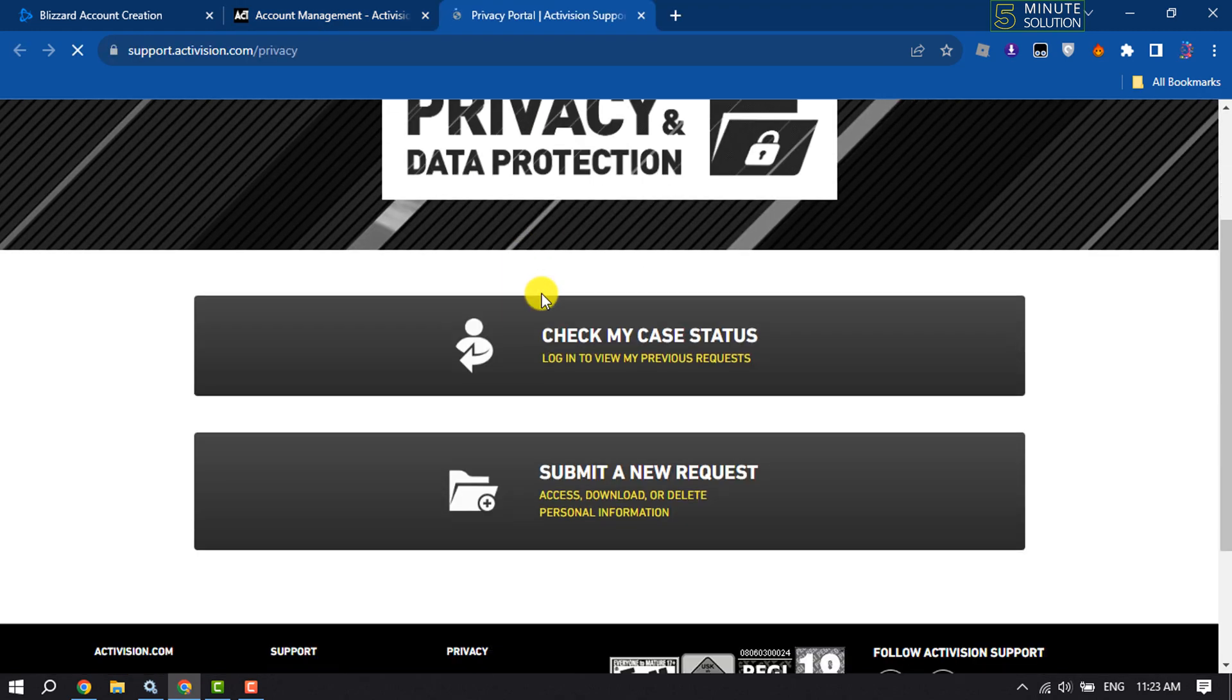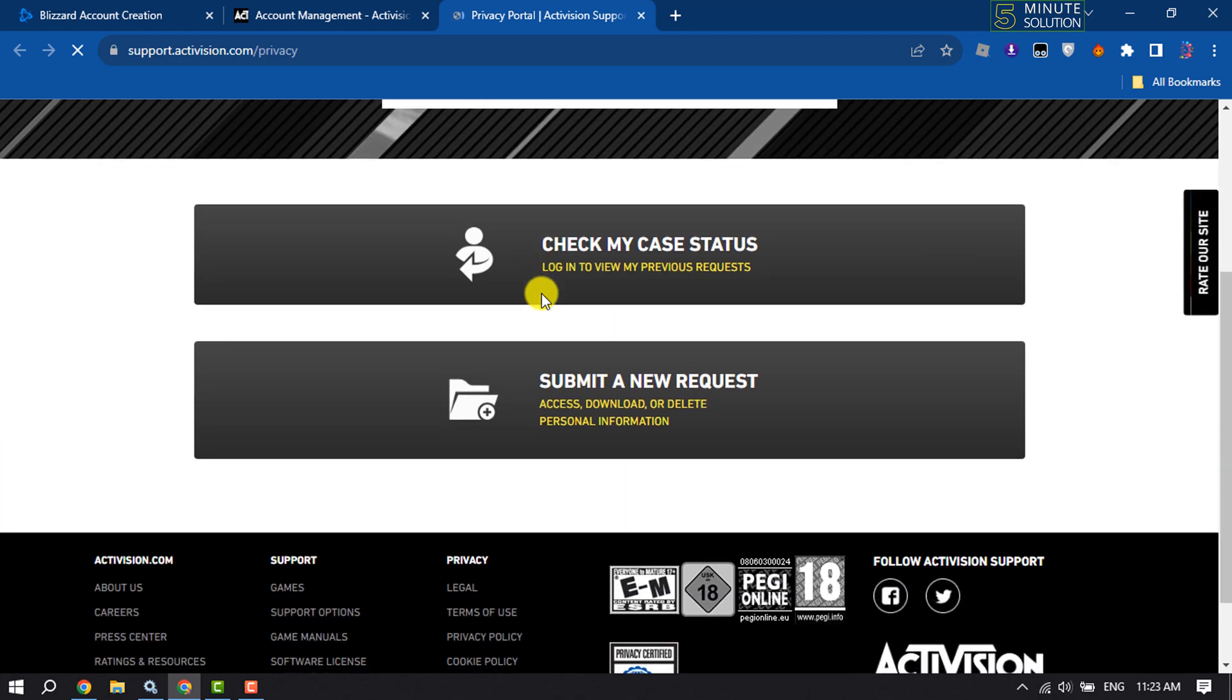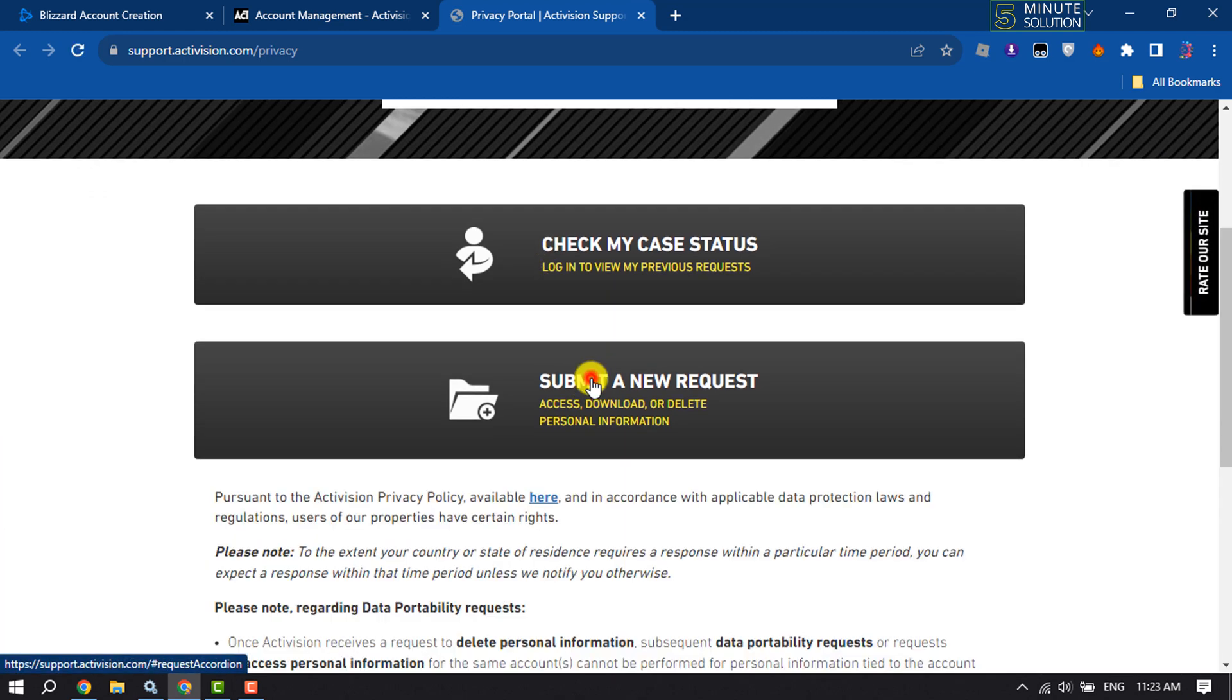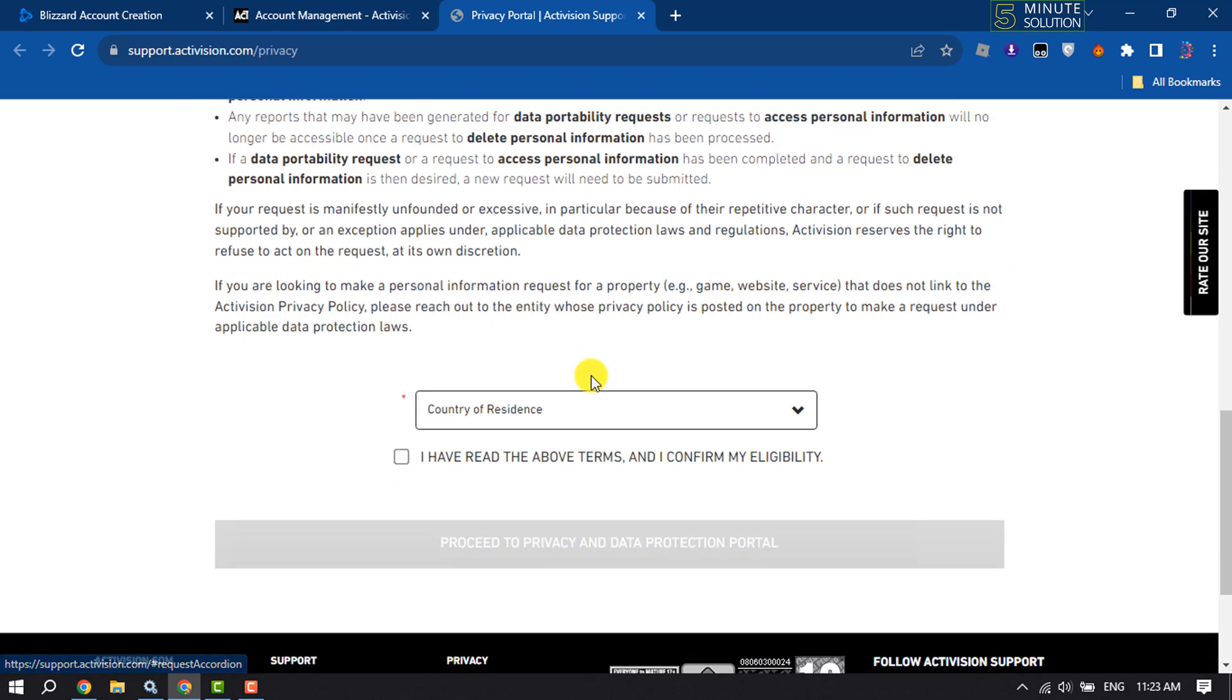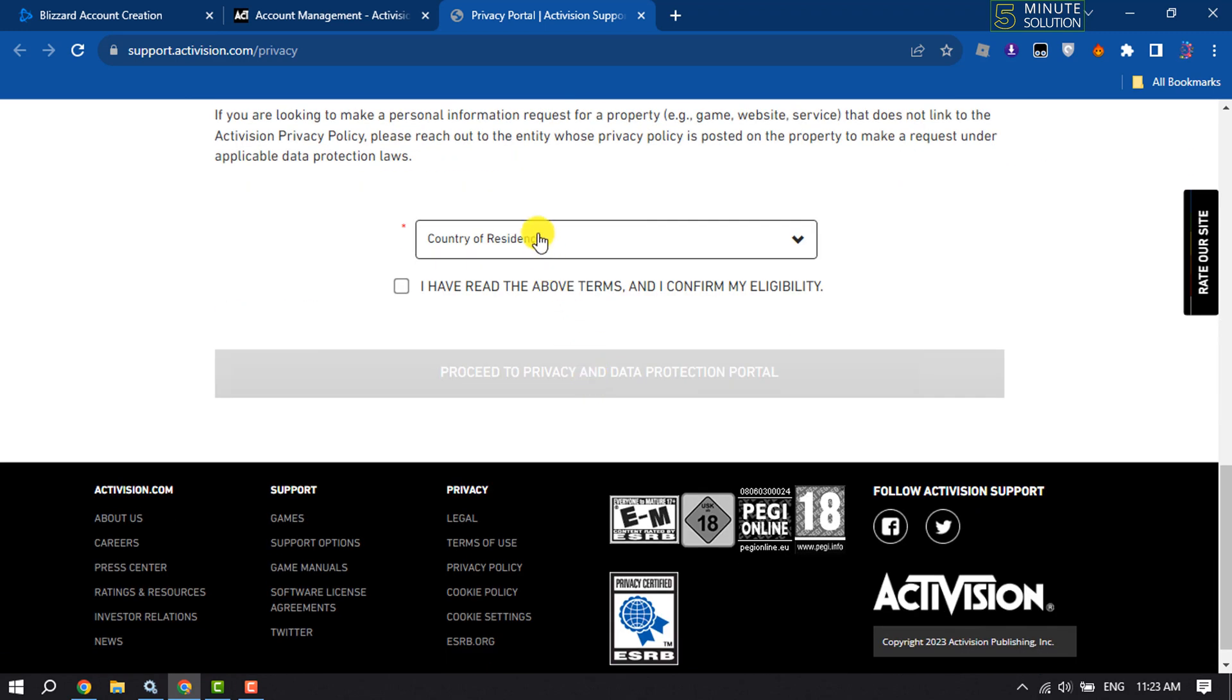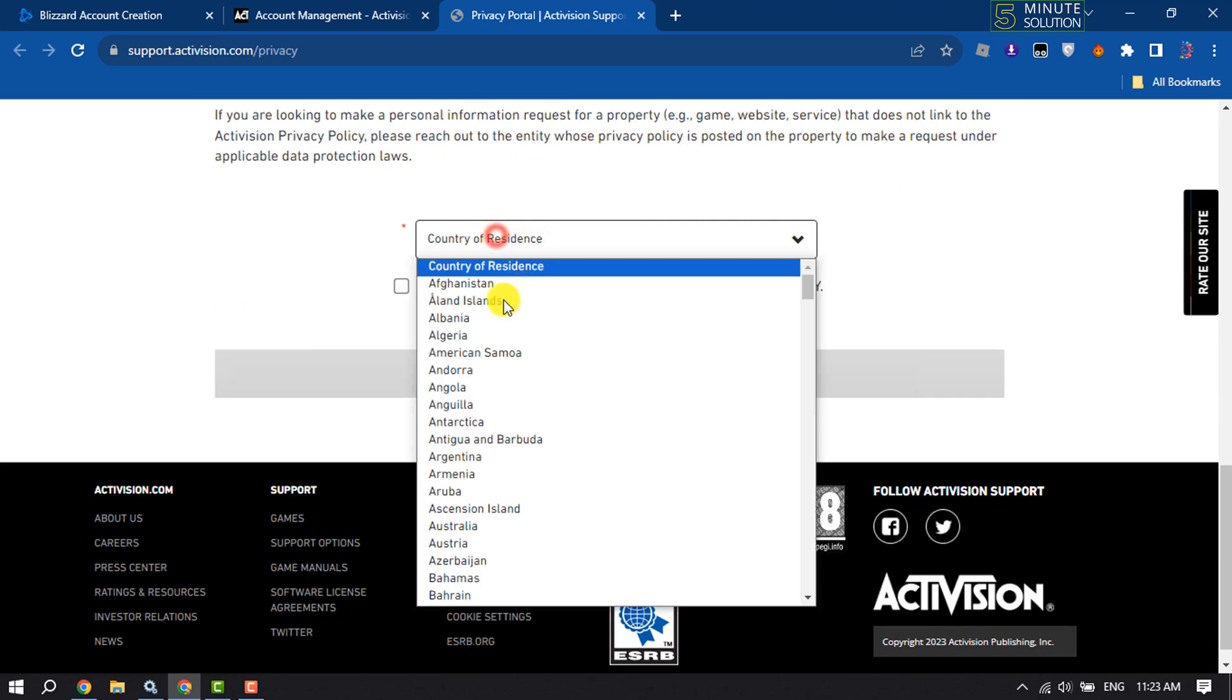In this page, click on Submit a New Request. Here scroll down and select your country and your state.